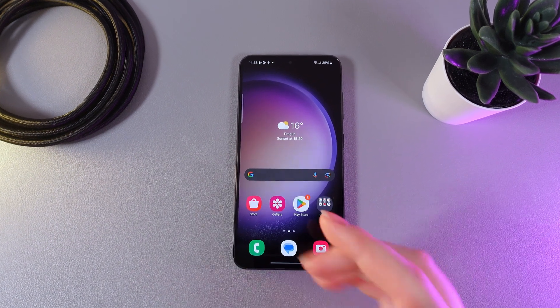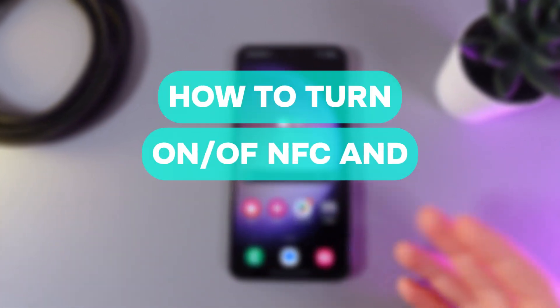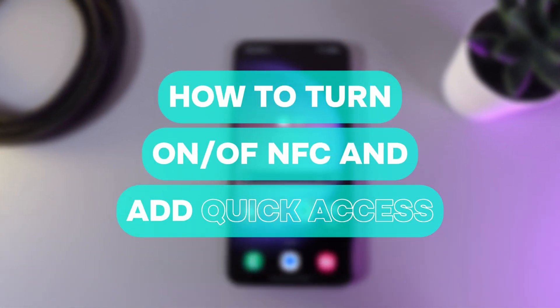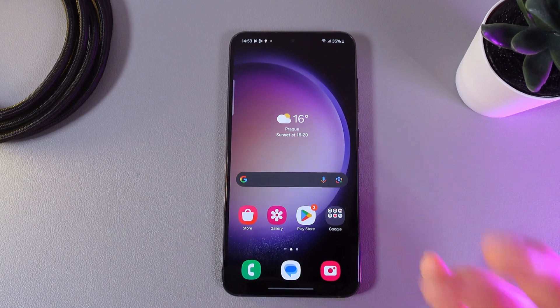Hi there, in today's video I'll show you how to enable or disable NFC on your Samsung Galaxy S23.